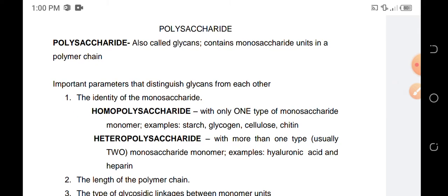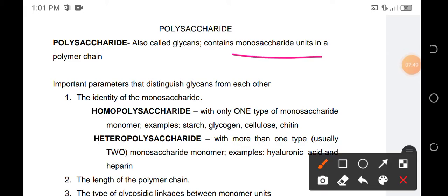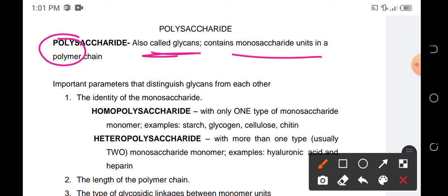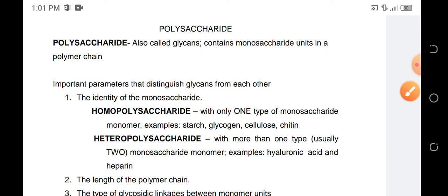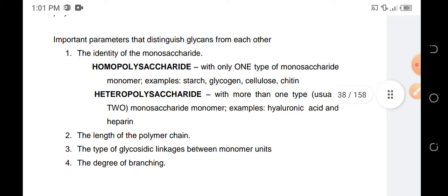Now we have polysaccharides. Polysaccharides have more than 10 monosaccharide units — they can actually reach hundreds, thousands, or even millions of monosaccharide units. That's why they are known as polysaccharides. Another term for polysaccharide is glycans.